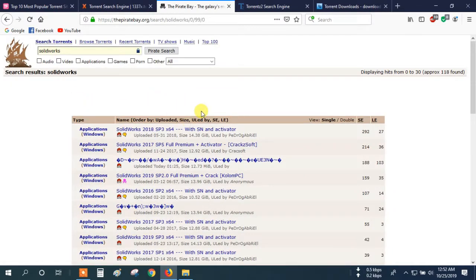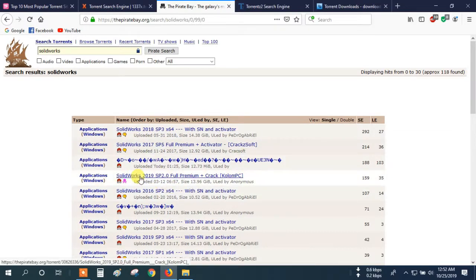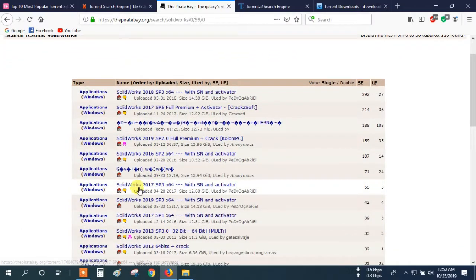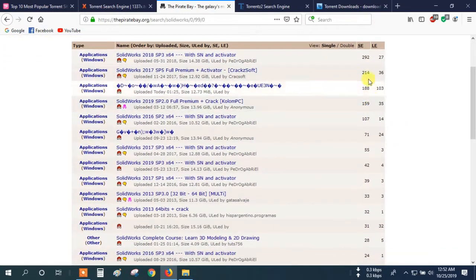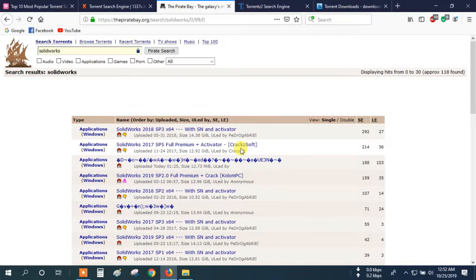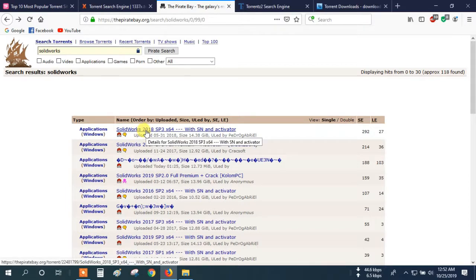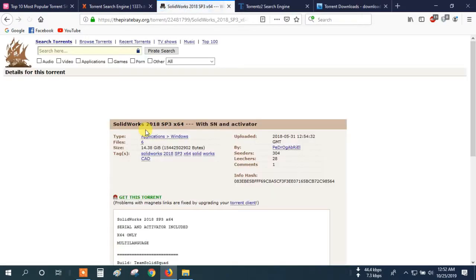Now choose the software you want to download. For example, I click here — SolidWorks 2019 Service Pack 2. Or here you can see any version. Here you can see a list, and see more options. For example, I will download this one. Click here.